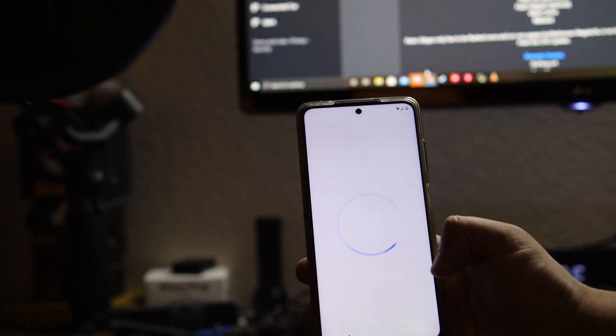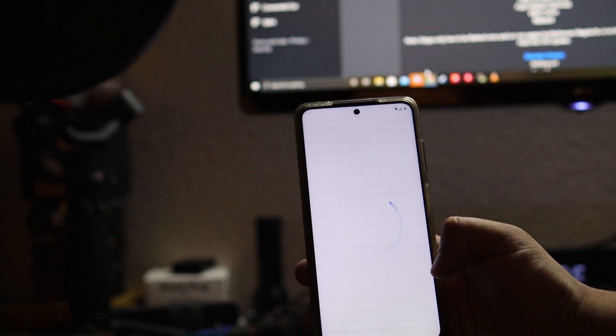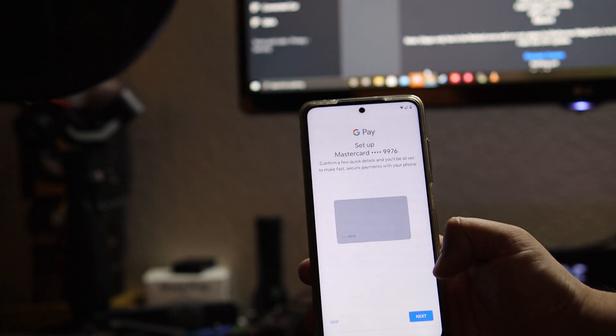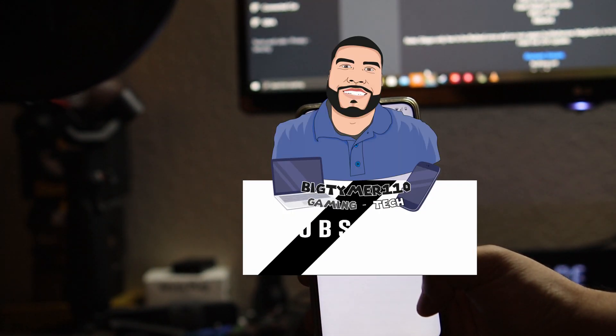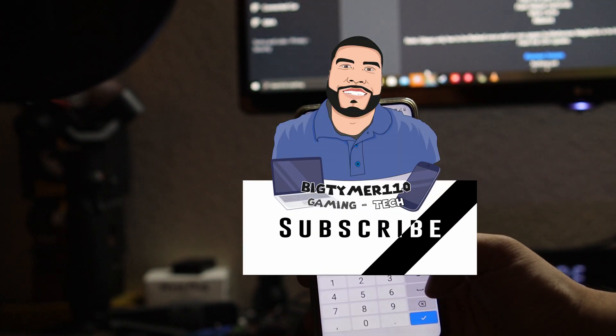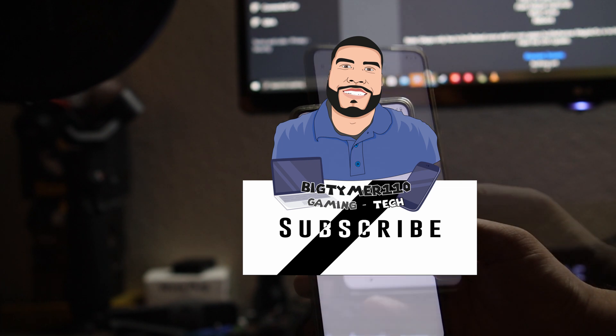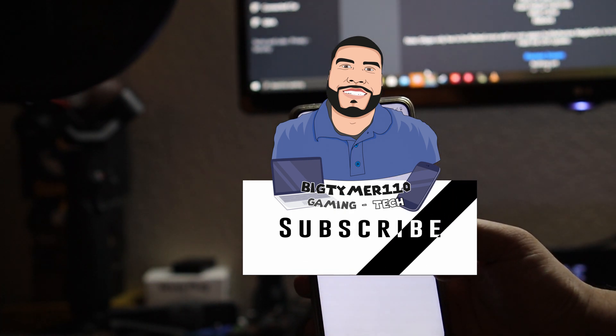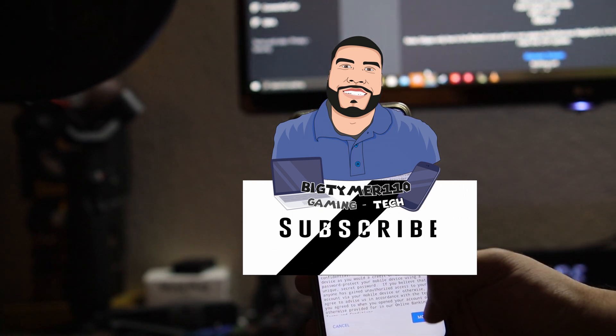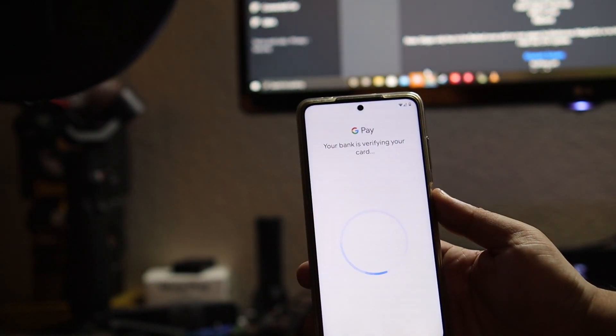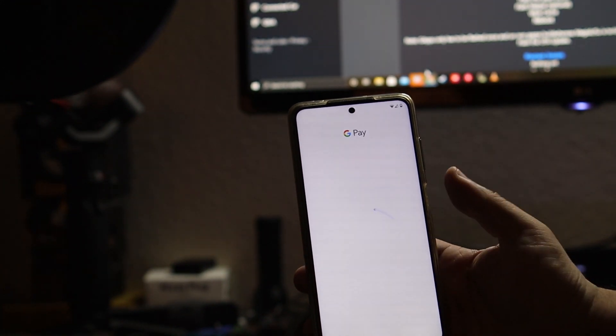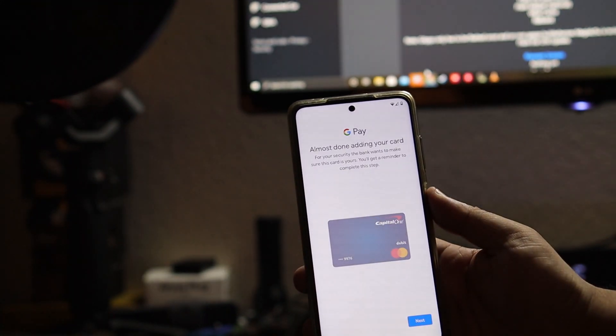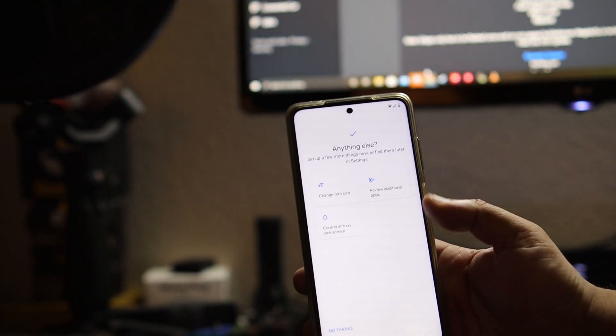I didn't install Magisk at all, but from what I could tell it went through and it works. So I had Google Pay working as of right now. But in case it doesn't work, I'll let you guys know in the review.